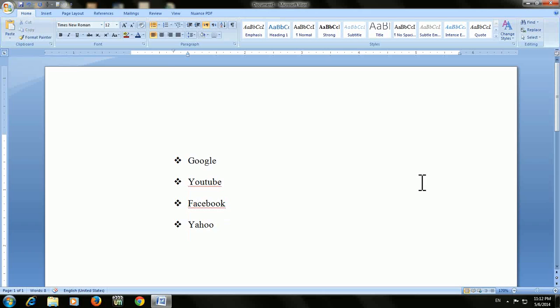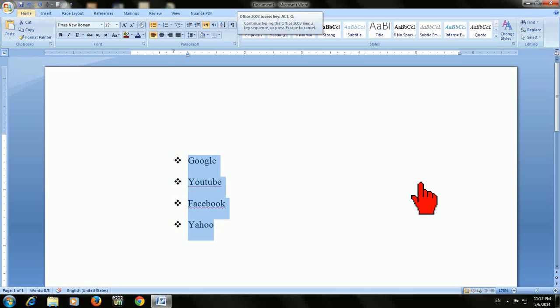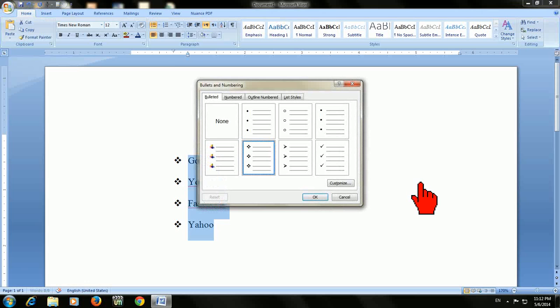So that's how to insert bullets. Next I will show you how to insert numbers. If you want to insert numbers, just select the text and press ALT O, and here you can see in the left box is the number option.